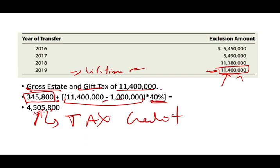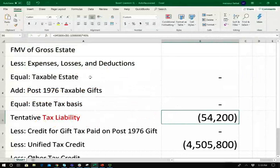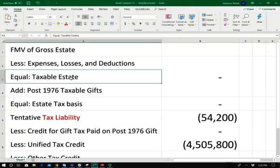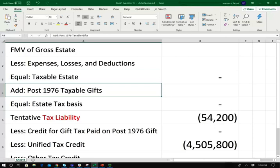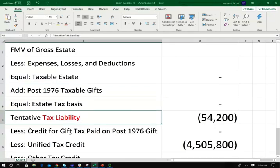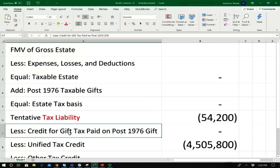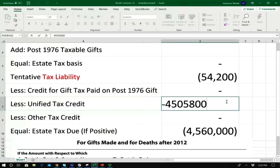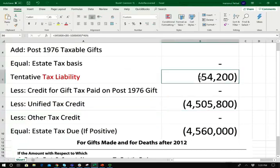Let's look at the Excel sheet to see how this all fits together. The formula is: fair market value of gross estate, less expenses, deductions, and losses, equals taxable estate. Add the post-1976 taxable gift, equals the estate tax basis. Compute your taxes, less gift tax paid on post-1976 gifts, less the unified tax credit of $4,505,800. For our first example, assume a gross estate of $11,400,000 with no deductions, so taxable estate is $11,400,000, and no lifetime gifts. The tax liability is $4,505,800, which is completely wiped out by the unified tax credit — zero taxes due.